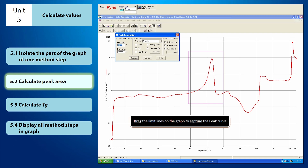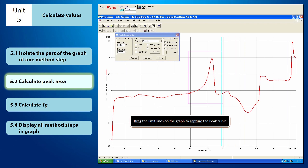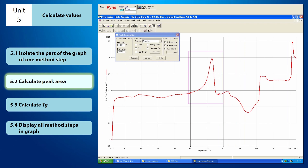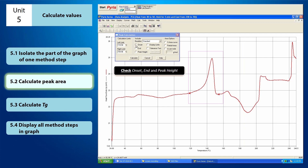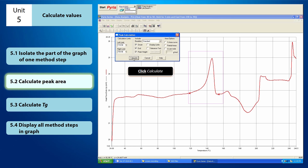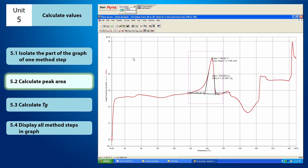First, you need to drag the limit lines on the graph in order to capture the peak curve. Once you have captured the peak curve, on the peak calculation window, check the Onset, End, and Peak Height boxes. Then you can just click Calculate. The values of the calculation will appear nearby the peak area.